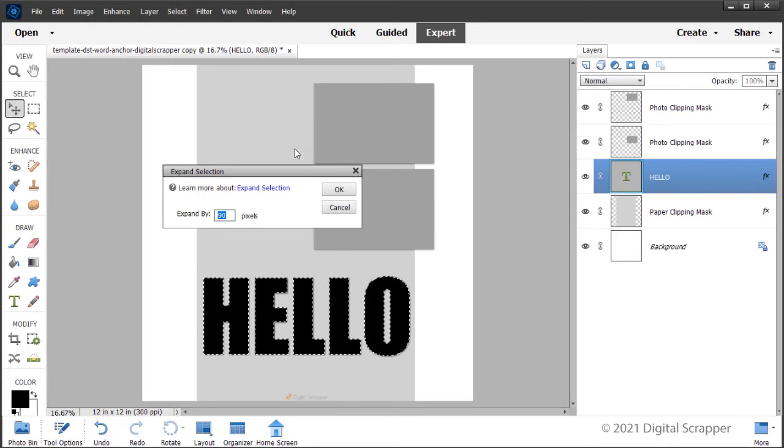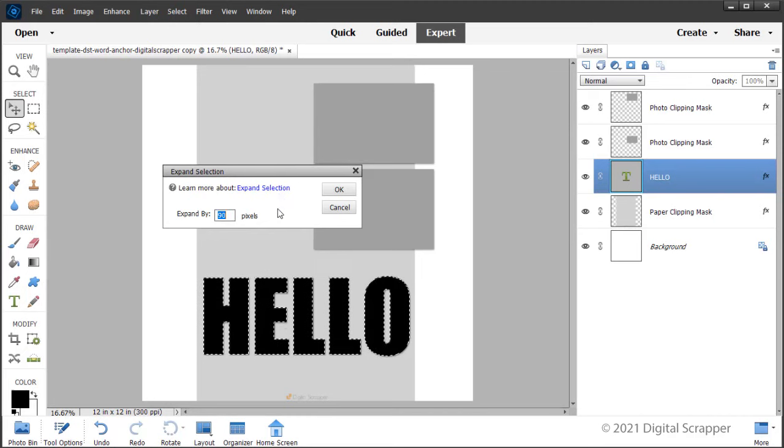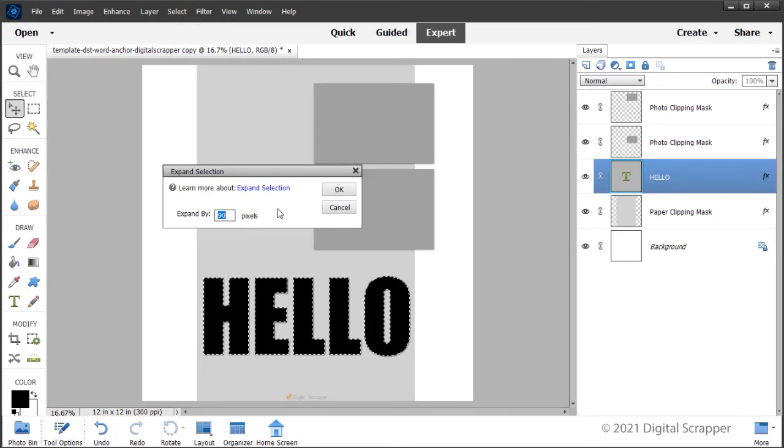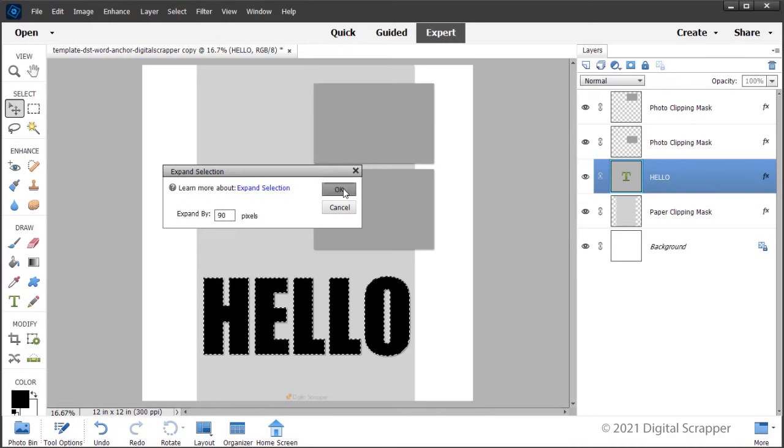In the dialog box, set expand by to a number so the selection doesn't dip too much between the letters. I'm setting my expand by to 90 pixels, and then click OK to close the dialog box.